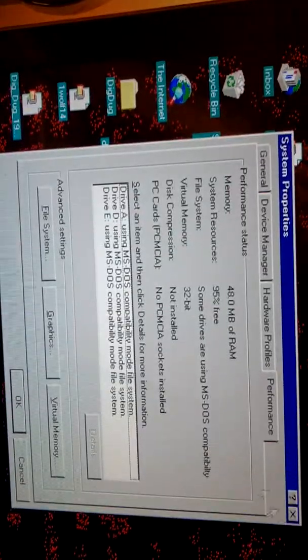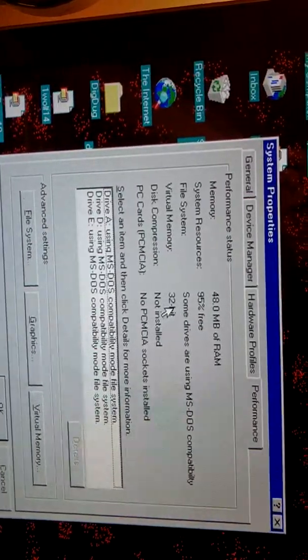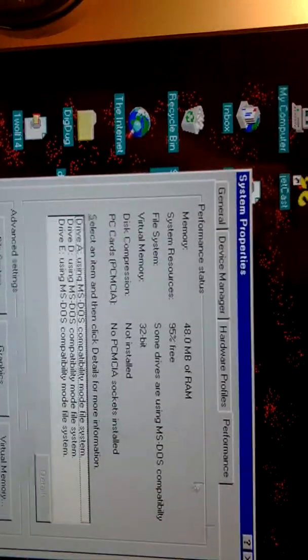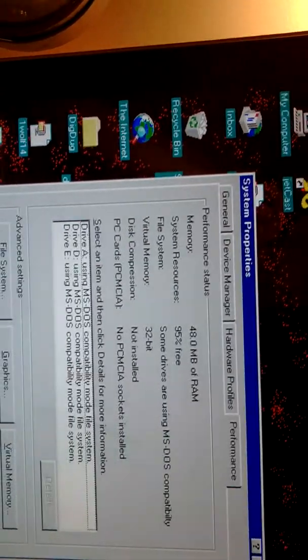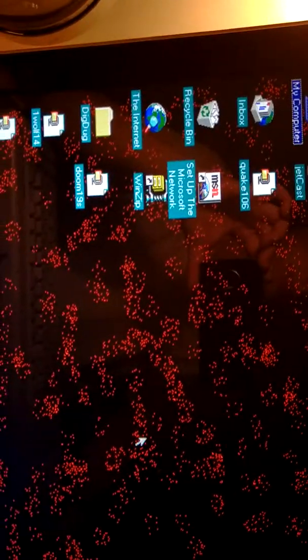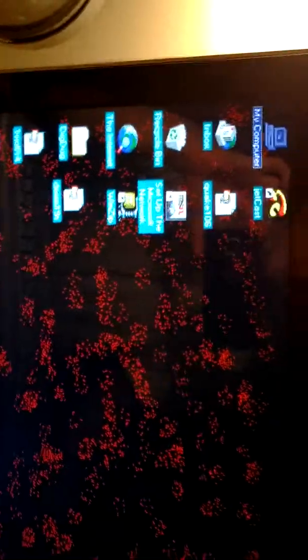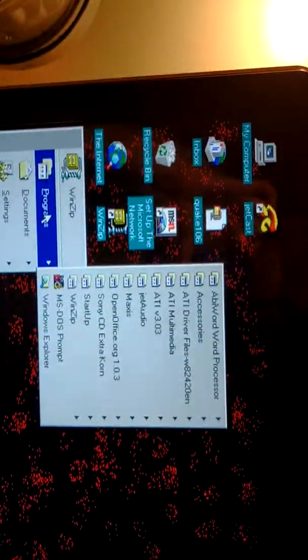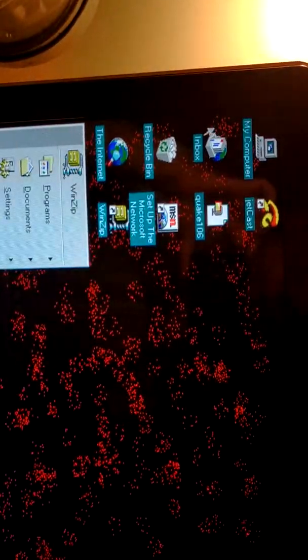We have 32 bits of virtual memory. We have 48 MB of RAM. Yeah, let's try playing a game here. Let's go to the hard drive. My computer first. And we'll go to the hard drive.